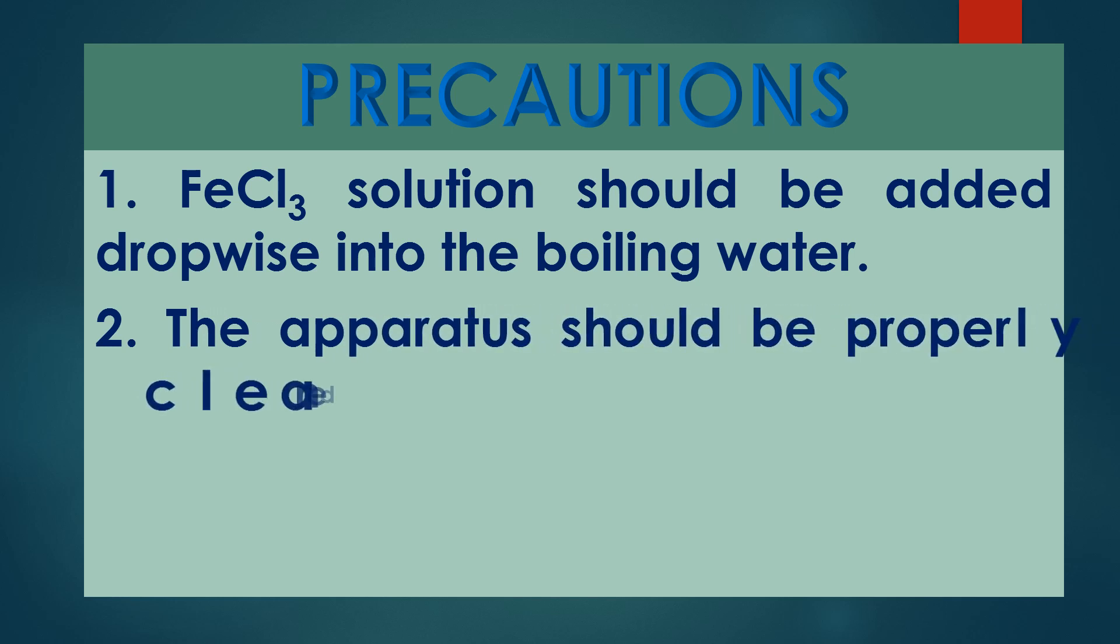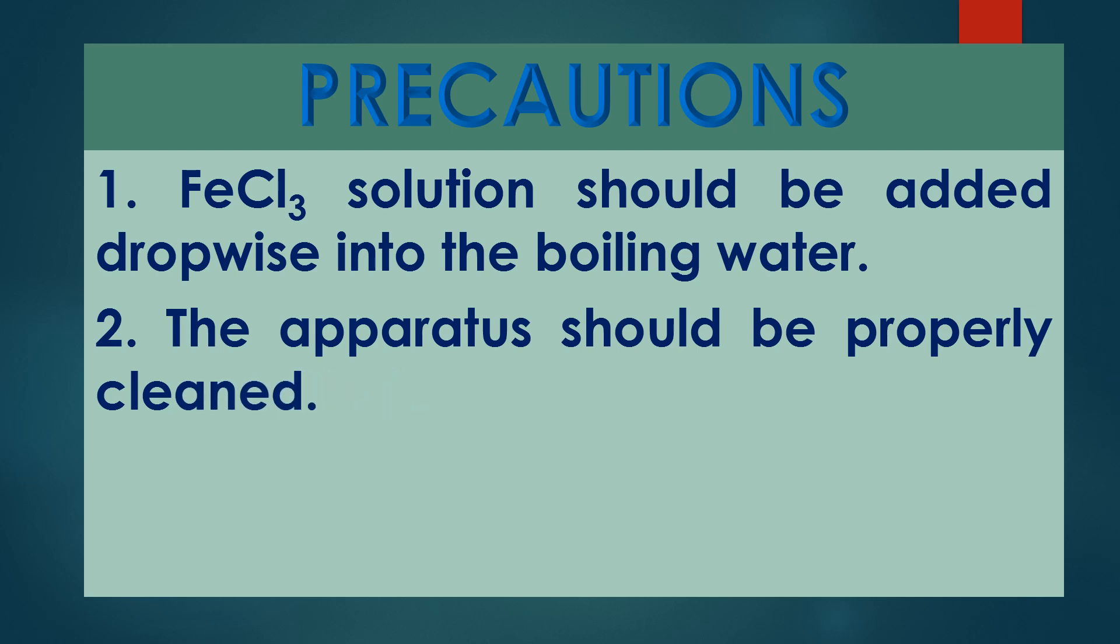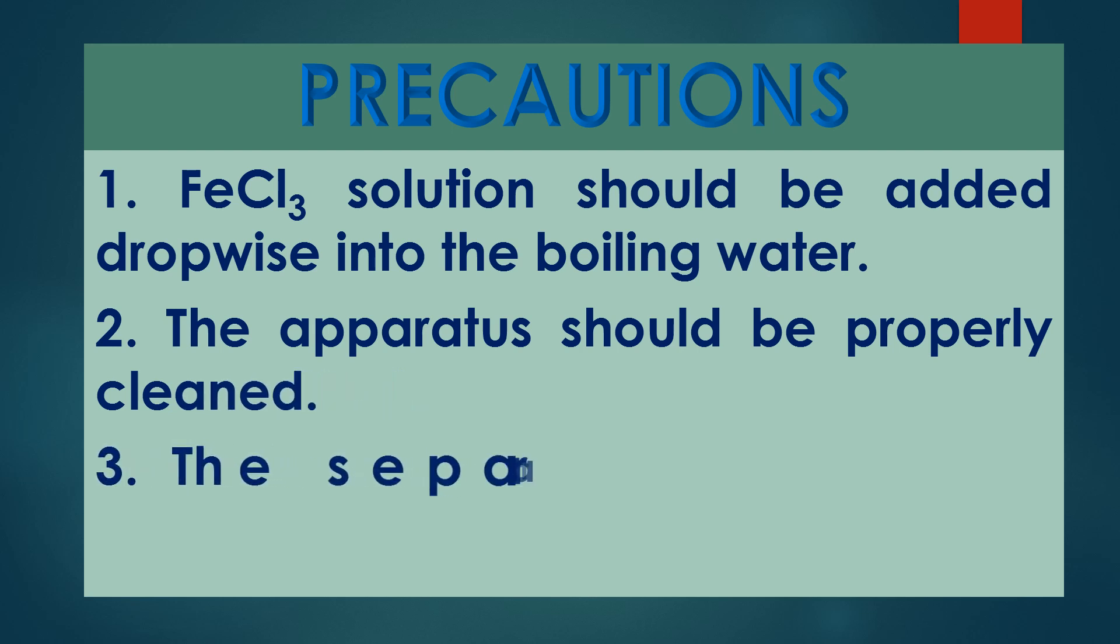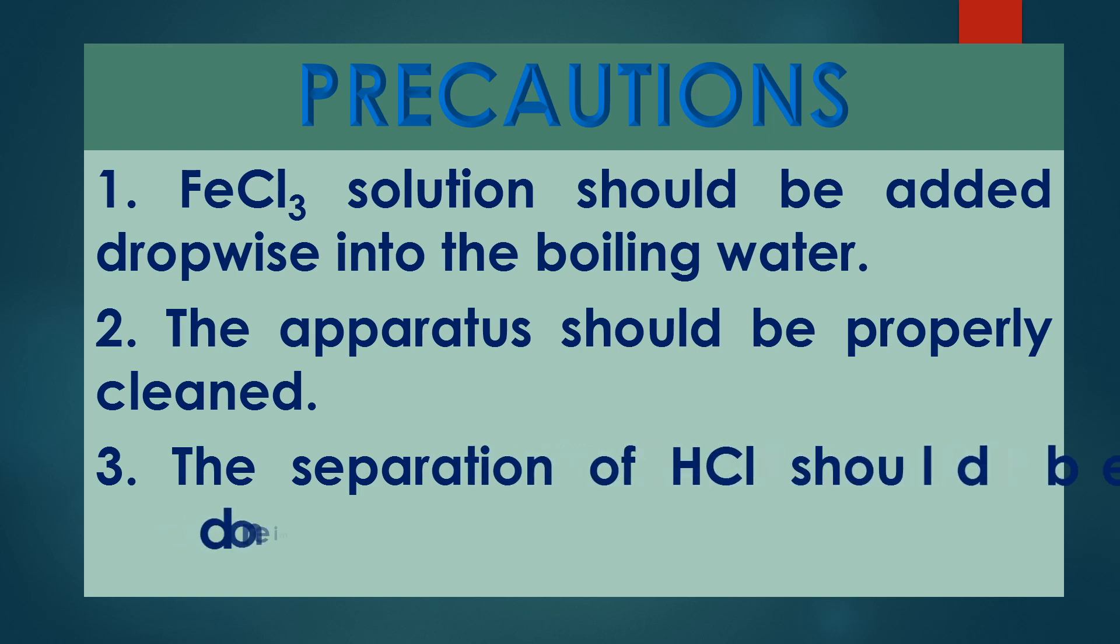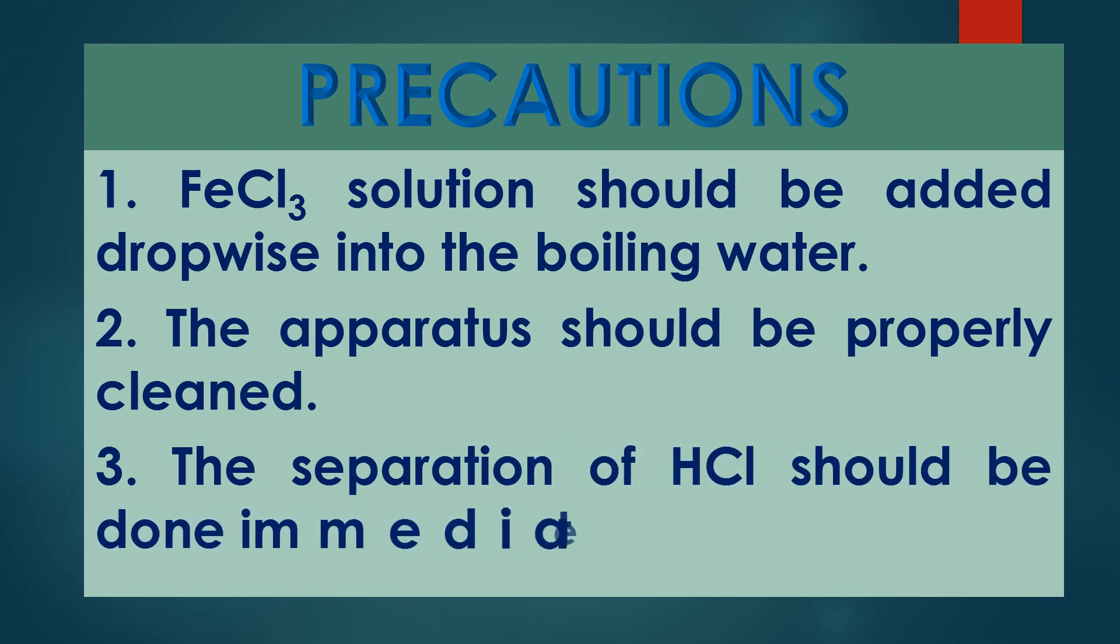3. The separation of HCl should be done immediately by dialysis process.